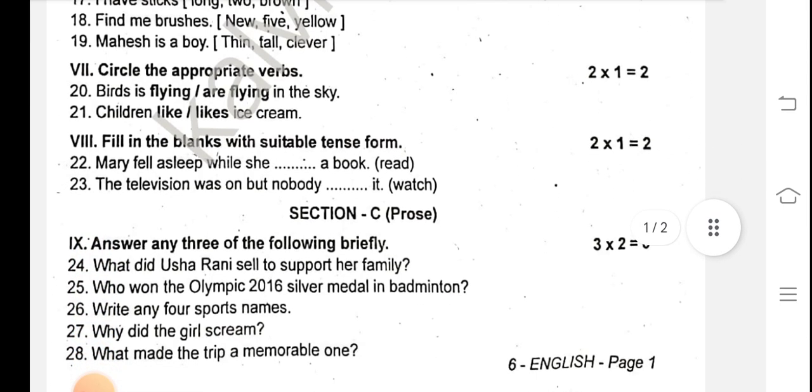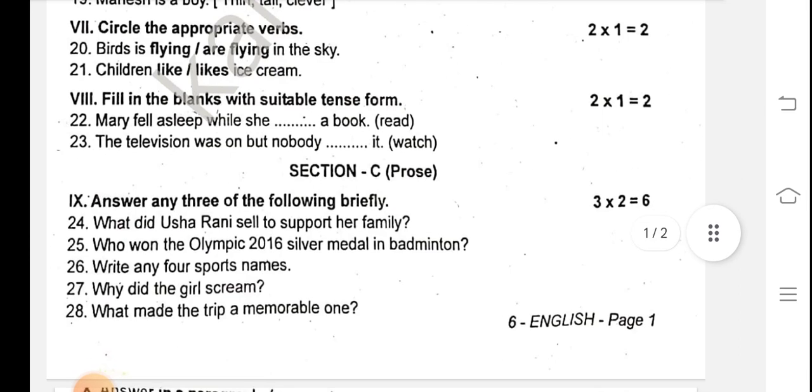Fill in the blanks with a suitable tense form. Mary fell asleep while she was reading a book. The television was on, but nobody was watching it.